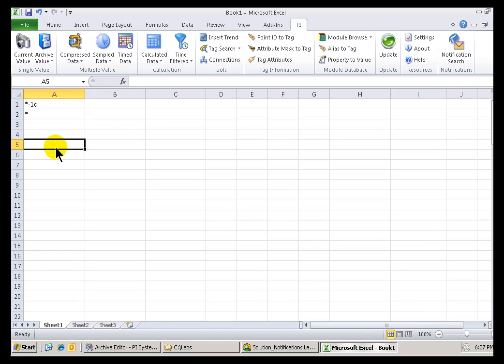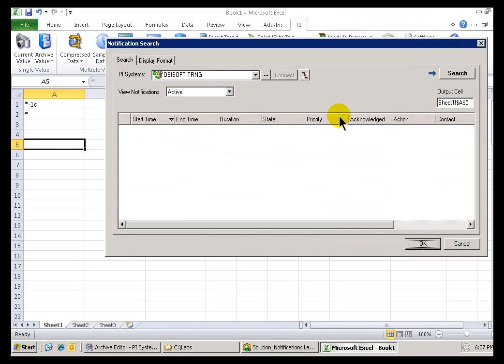Now, first of all, this is something that's only going to show you Notifications that you are currently subscribed to as the user that you are using Excel with. So, if you launch as a Windows user who's not subscribed to anything, you're not going to be able to find anything here.